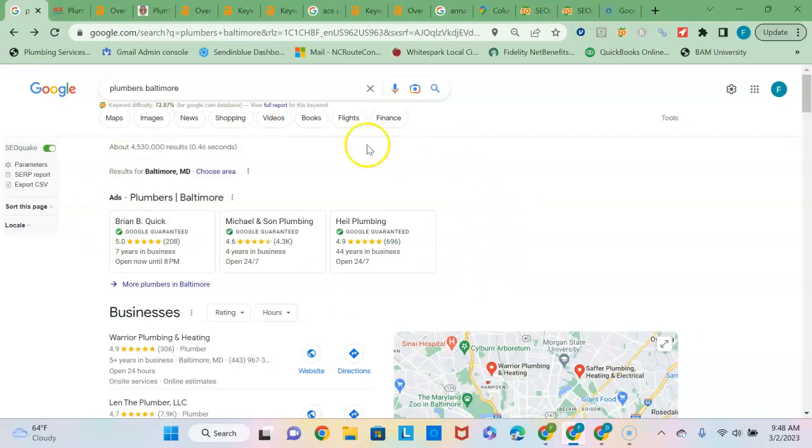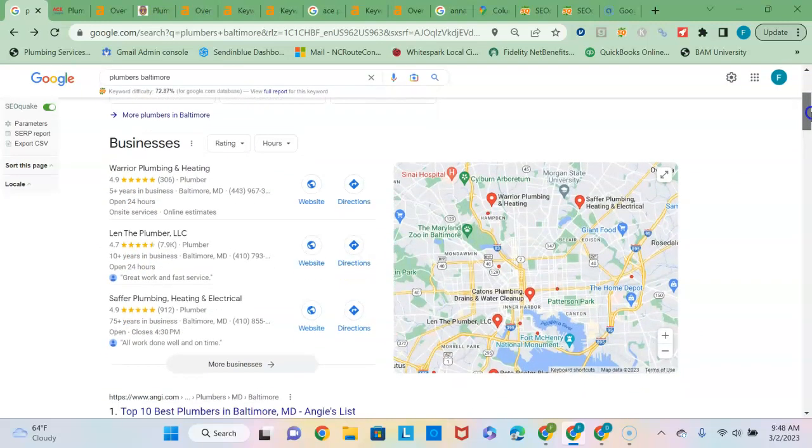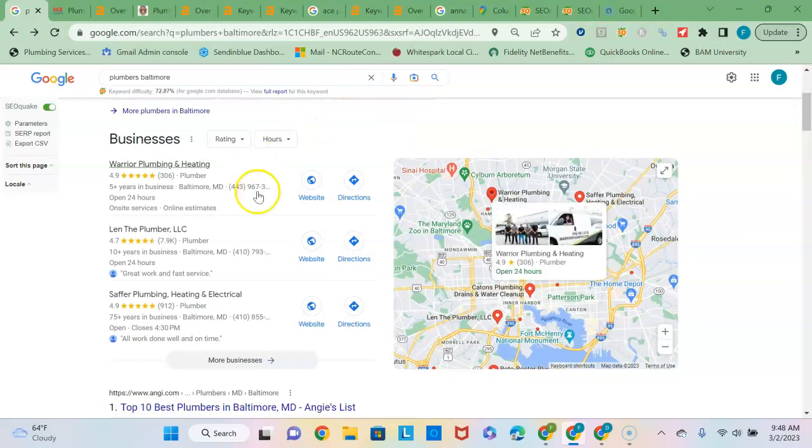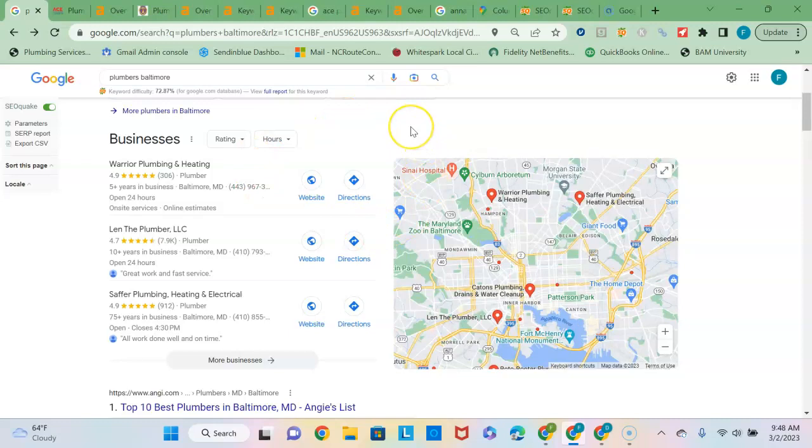Now the first section is just the advertisers, so if you're not looking to pay Google for advertising then you're going to want to focus on getting into the second and third sections of this page. This second section here is known as the Google Map Pack and it only consists of the three businesses with the strongest Google business profile.